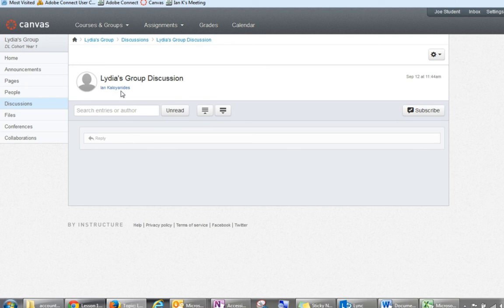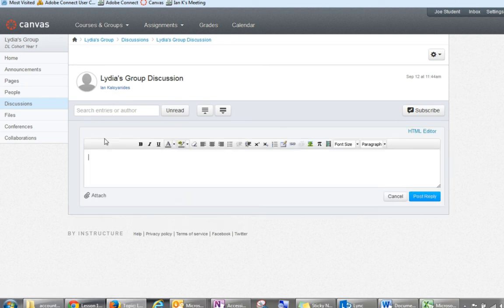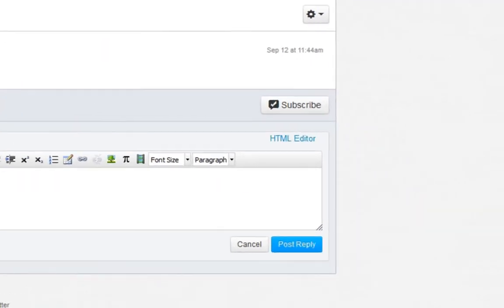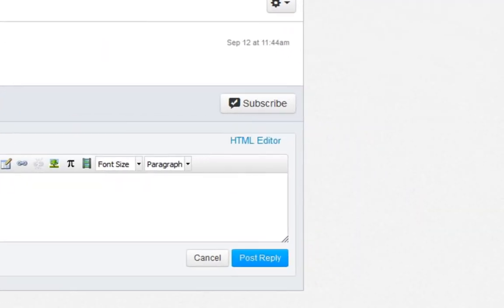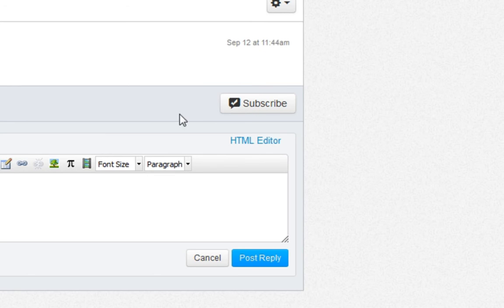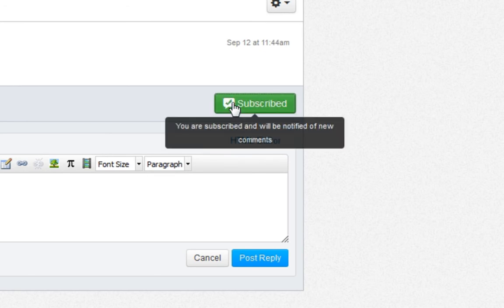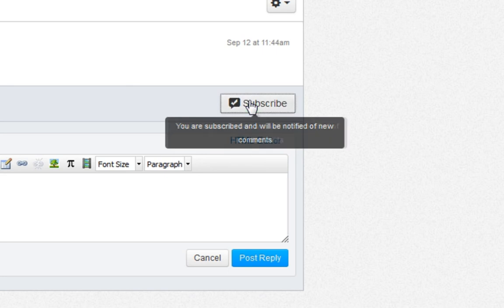To post a reply, click on the reply area in the blank box here. If you would like to subscribe to this discussion board to receive a message anytime someone posts, click on the Subscribe button. To unsubscribe from the discussion board, click again. You will be unsubscribed.